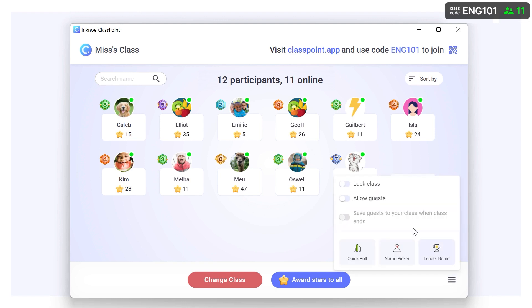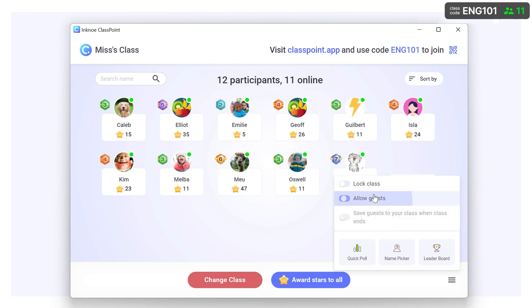In the footer menu, allow guests to join if there is anyone not already added, save the new participants to your class for future presentations, and disable anyone else from joining by locking the class.